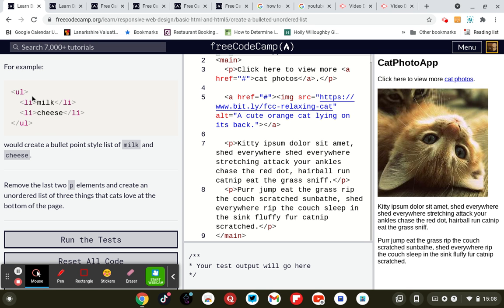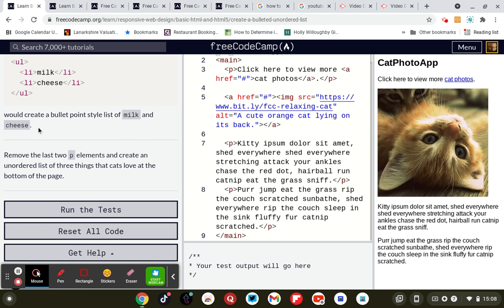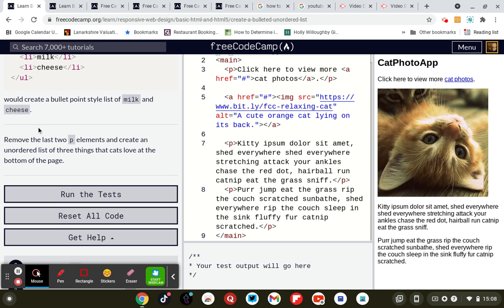For example, UL opening tag, list milk, list cheese, and closing UL tag unordered list.